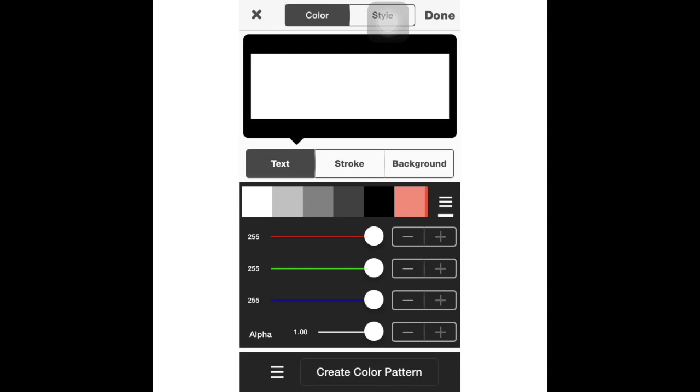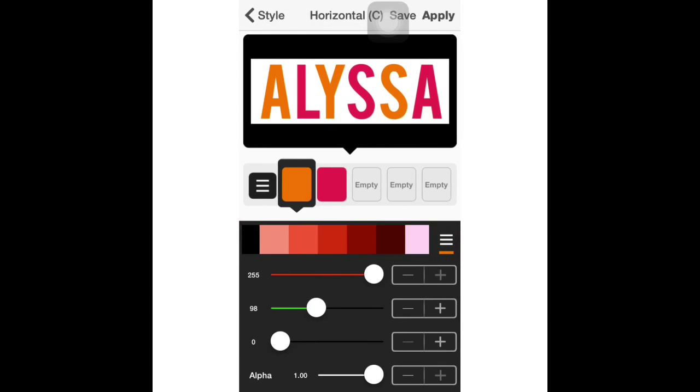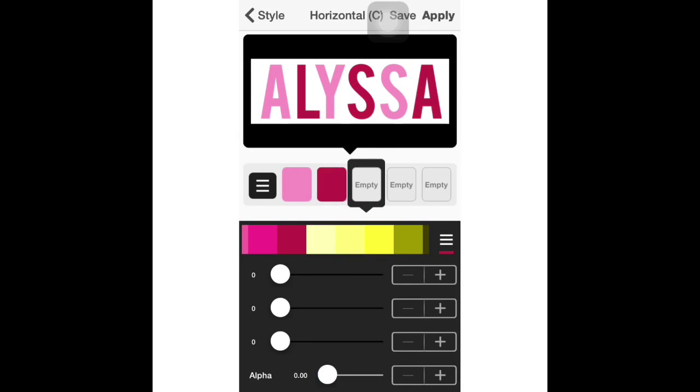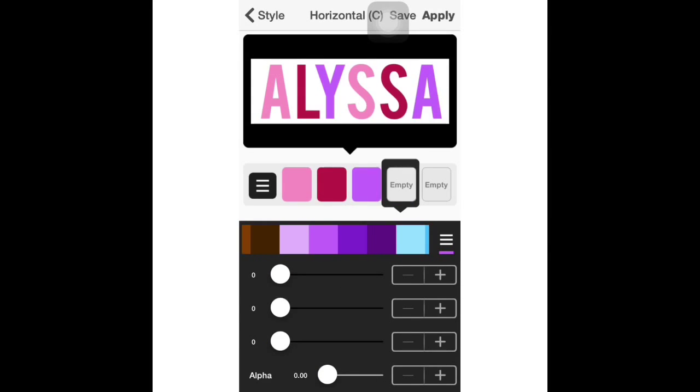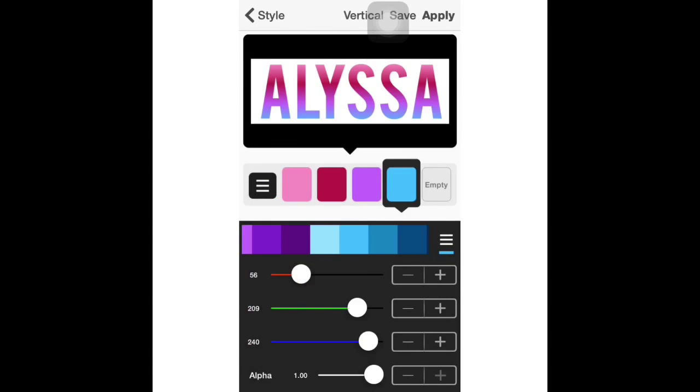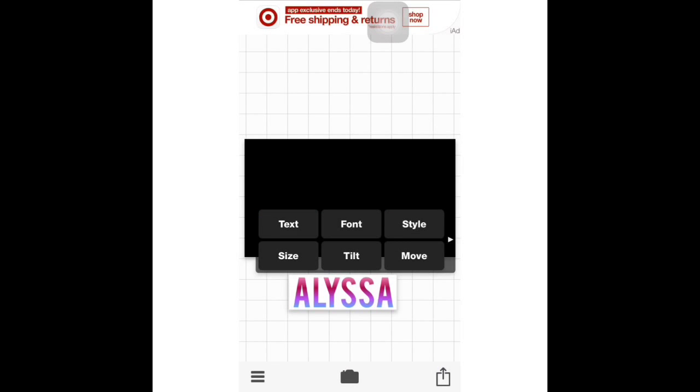I'm gonna be doing gradient text. I'm going to be saving that to my camera roll.